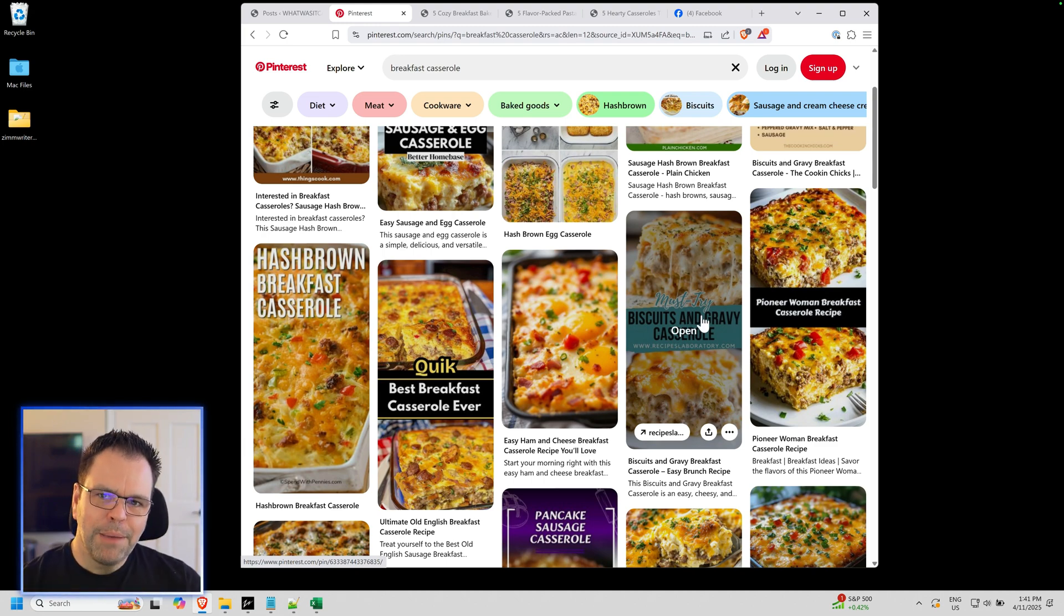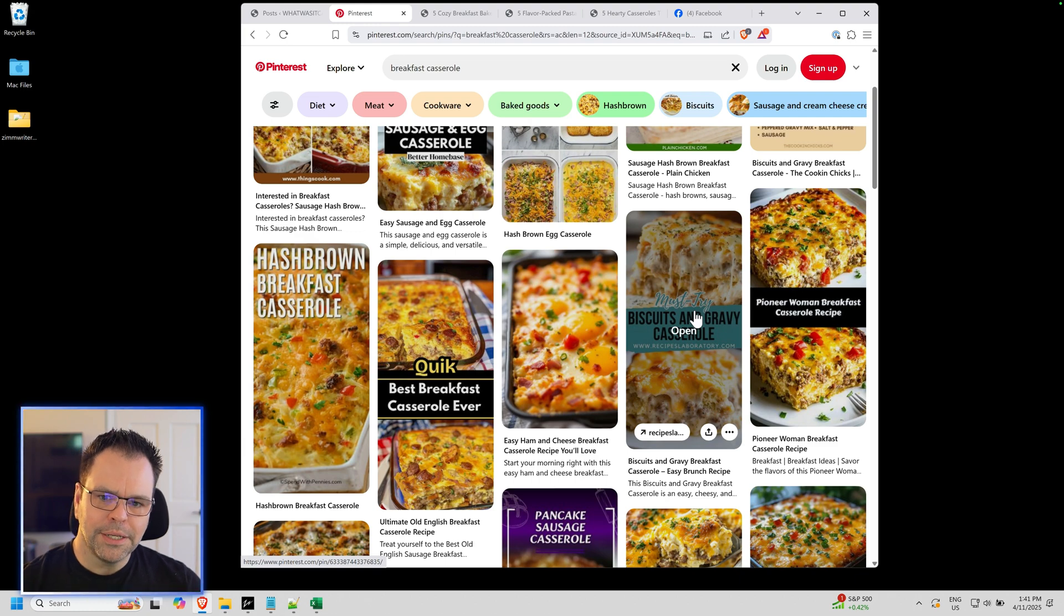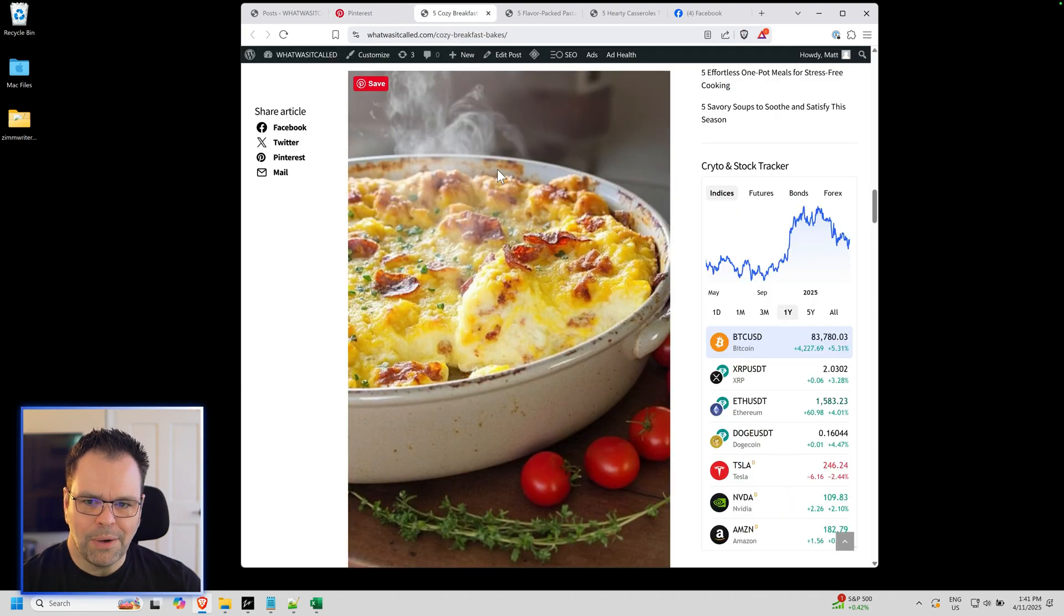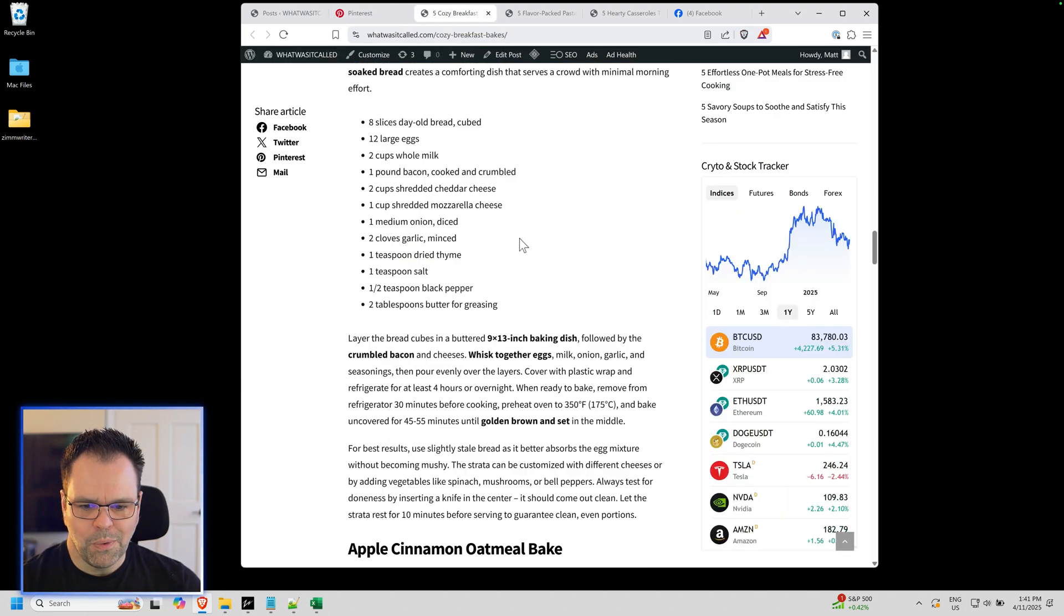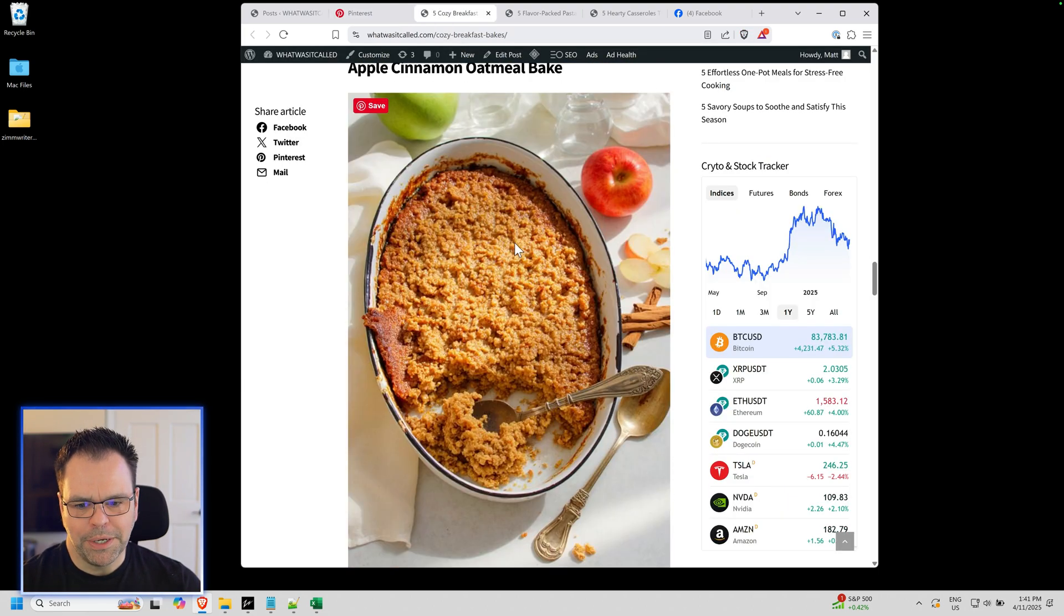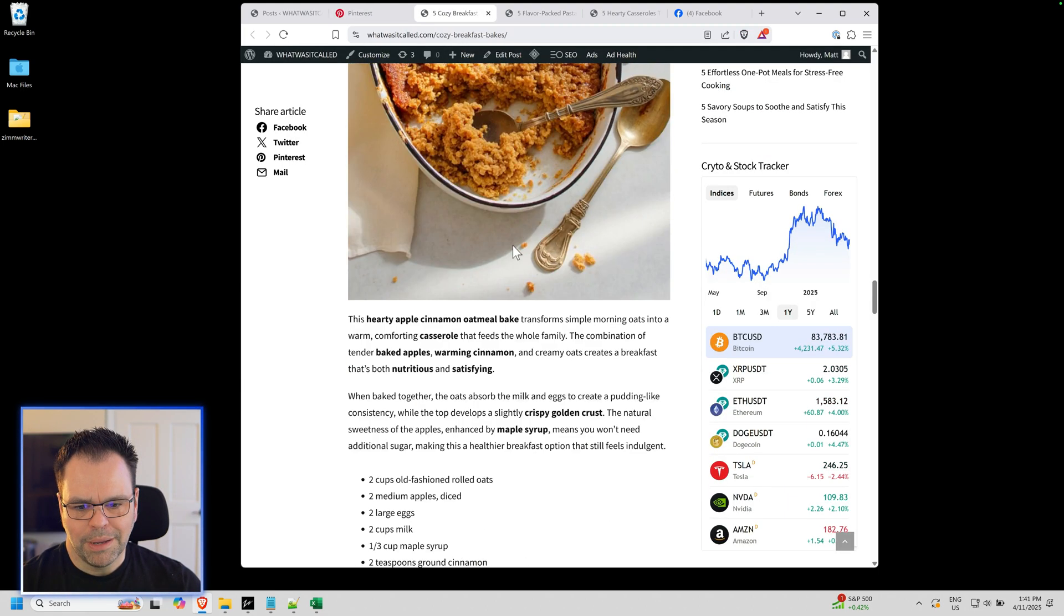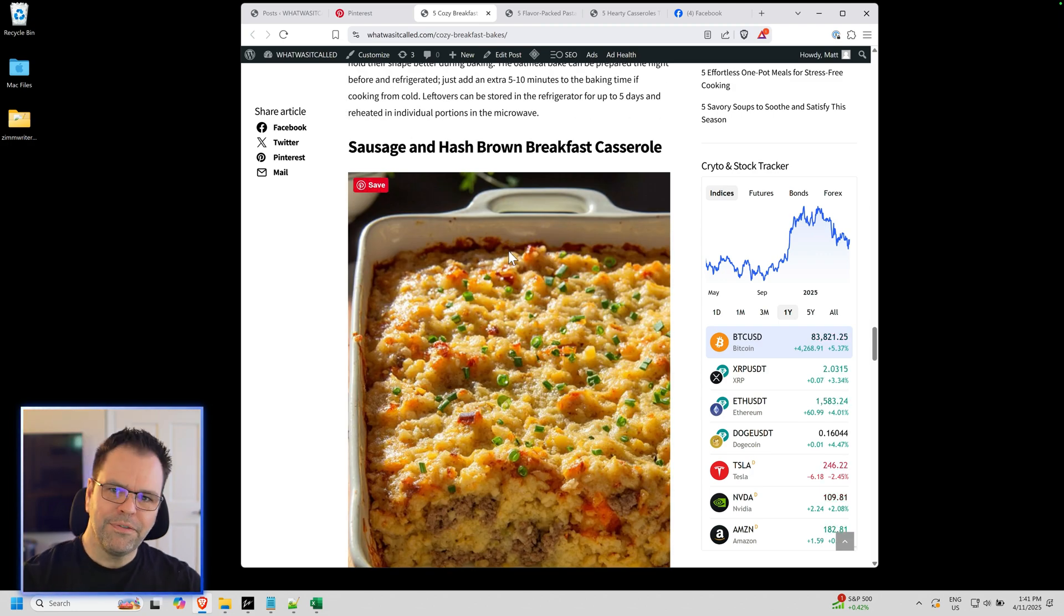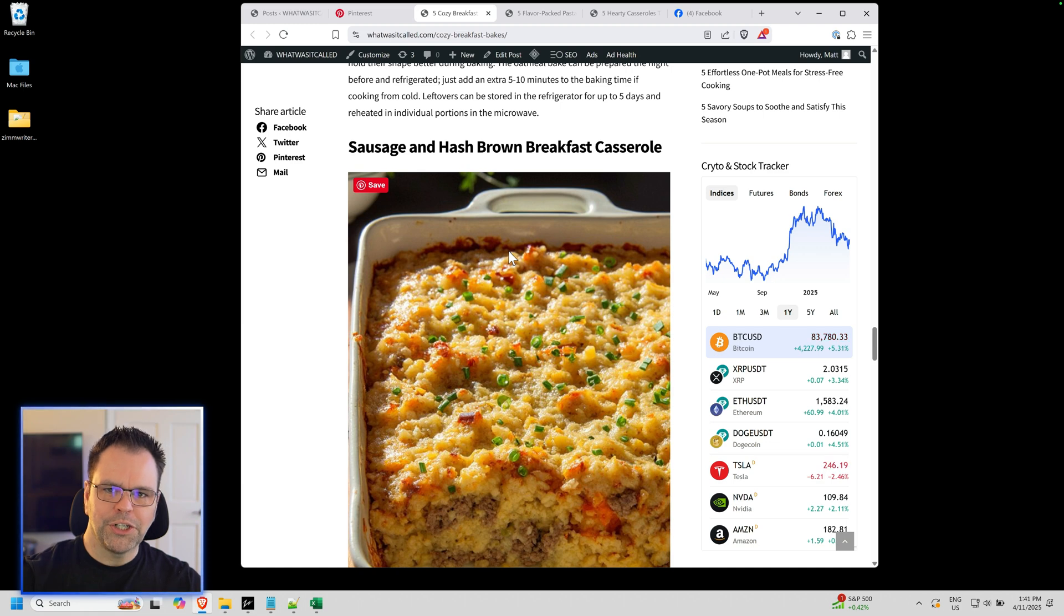A lot of times for social media to get those clicks, you want a different image. But how do you do that? Because a lot of these AI writers just generate one image here, one image there. How do we have a different image for when we go to actually share it on social media?